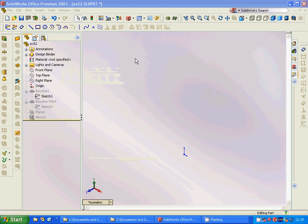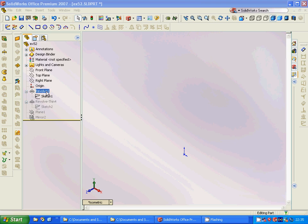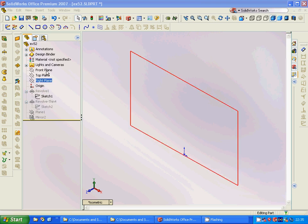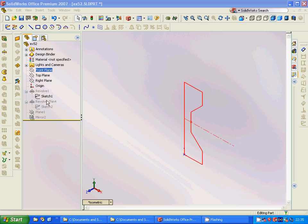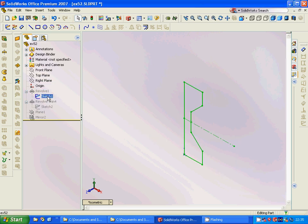Hello everyone, welcome to this SOLIDWORKS tutorial. We are going to make a design, a model. For this we are going to select the front plane and sketch this profile.